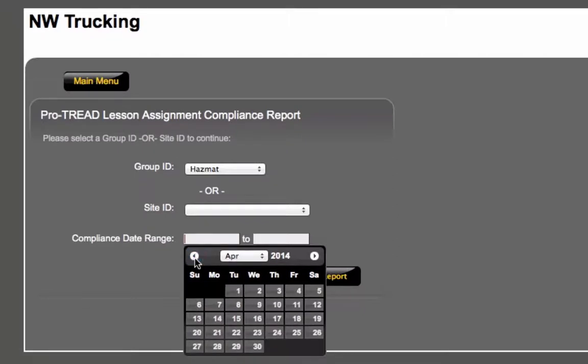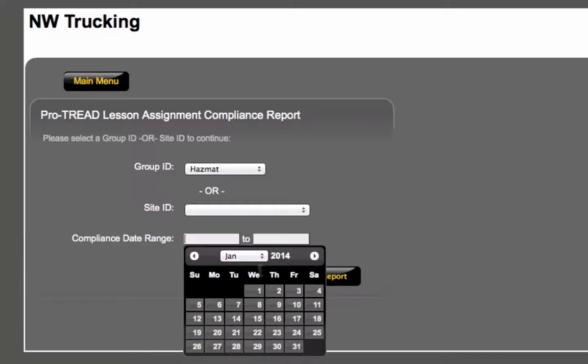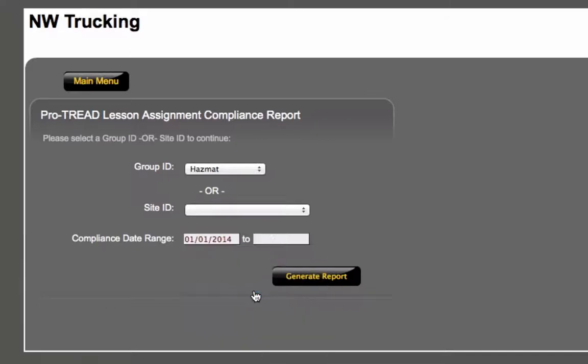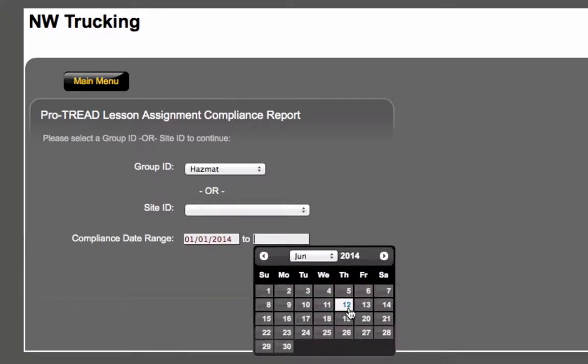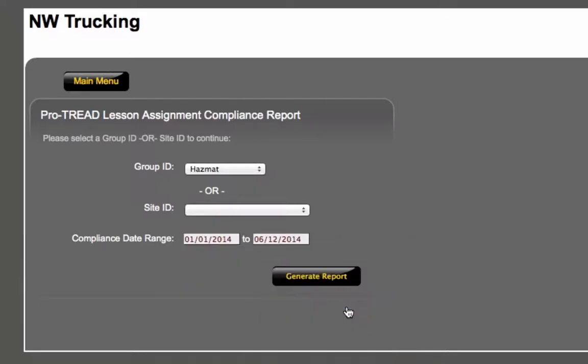So we're going to look for completions between January 1st and today's date, June 12th. And then you're going to go ahead and click Generate Report.